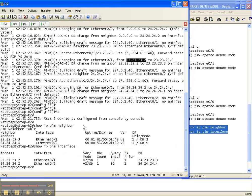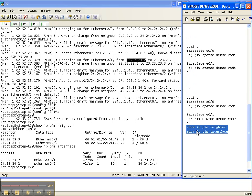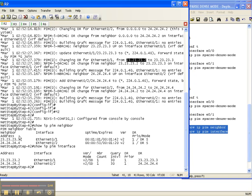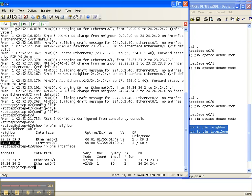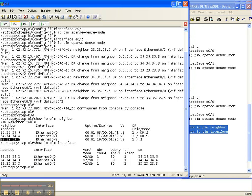So I did the two commands that I referenced, show IP PIM neighbor and show IP PIM interface, and two has a neighbor adjacency to three and four with sparse-dense as the mode. Three has a neighbor adjacency to five, four, and two with sparse-dense as the mode.